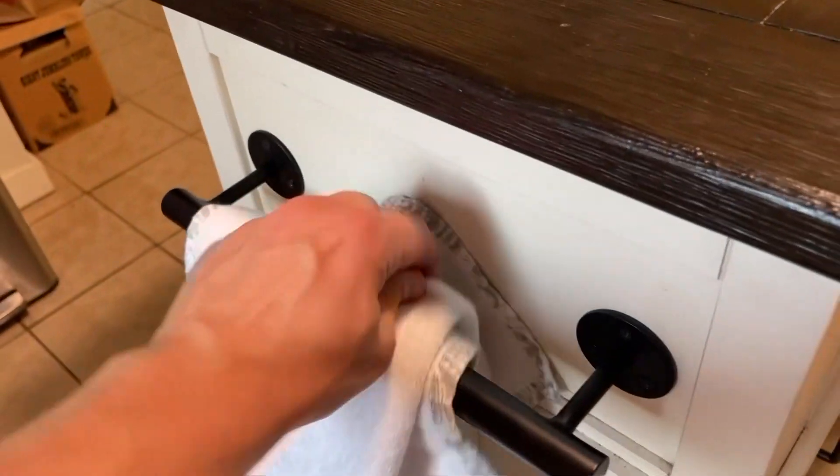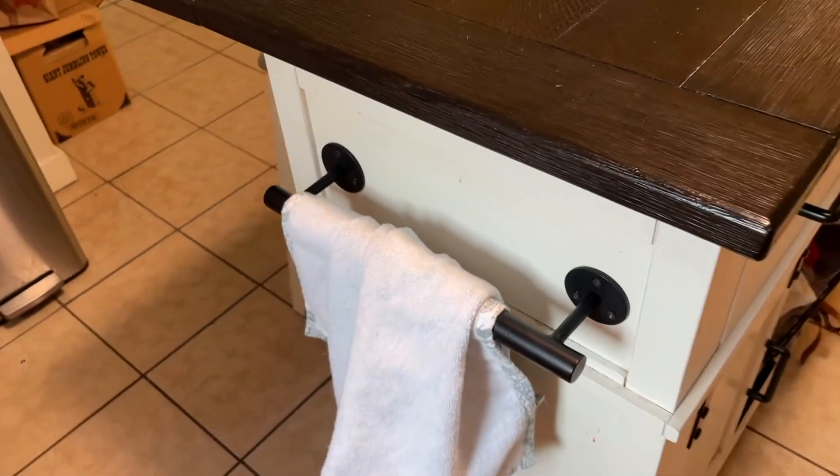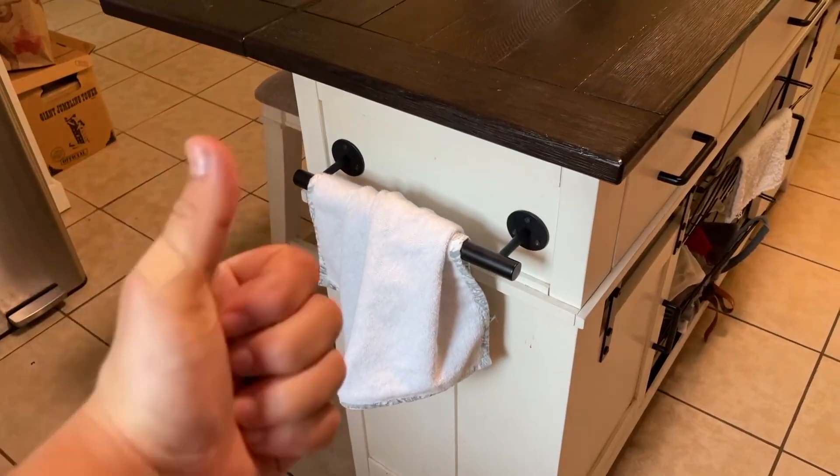Overall, I think this is just a phenomenal bar for towels, looks great. Yeah, I'd highly recommend it.